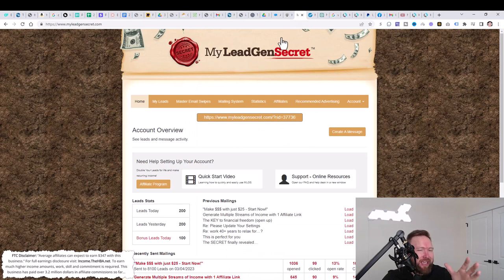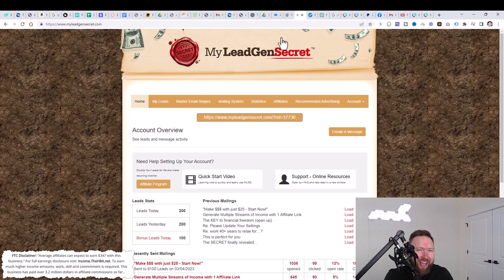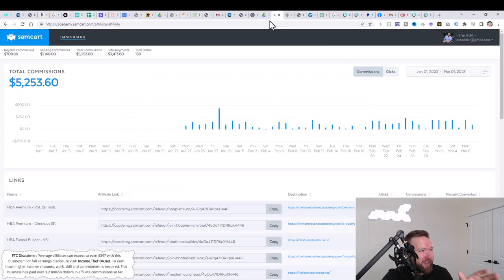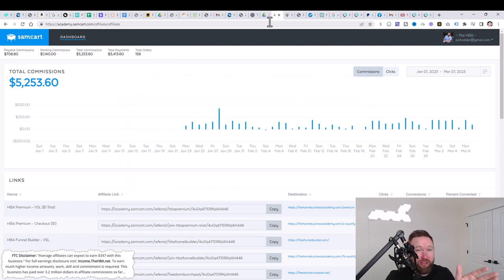This email service delivers roughly a hundred leads to you per day. You pay a small monthly fee and you get to email these leads on a daily basis to produce this result.